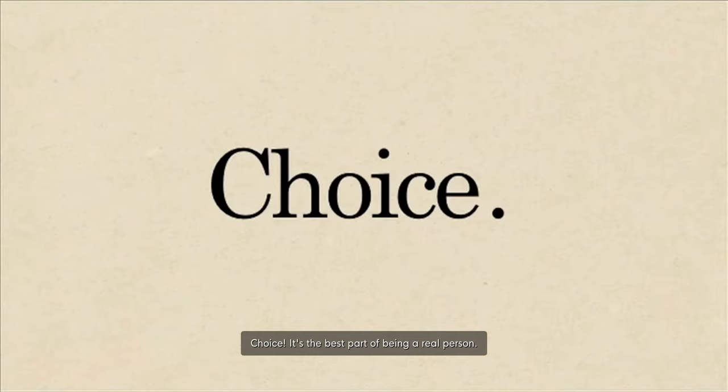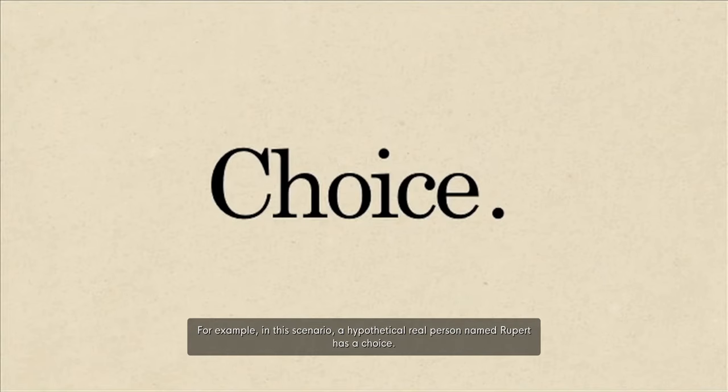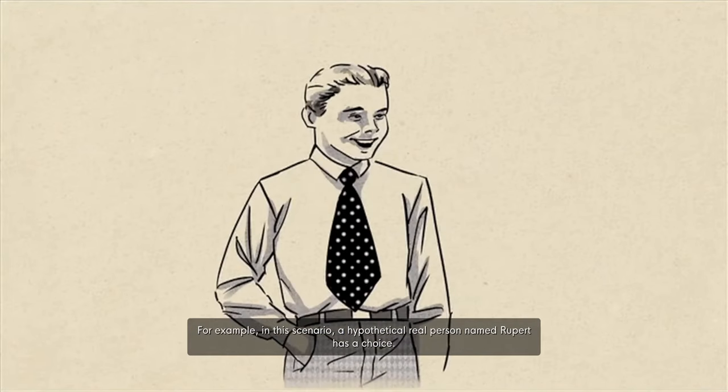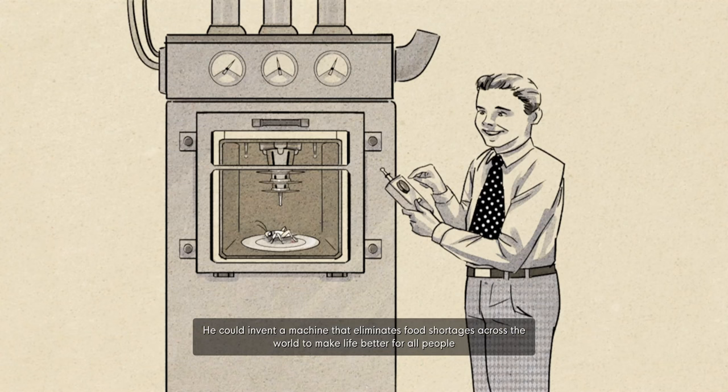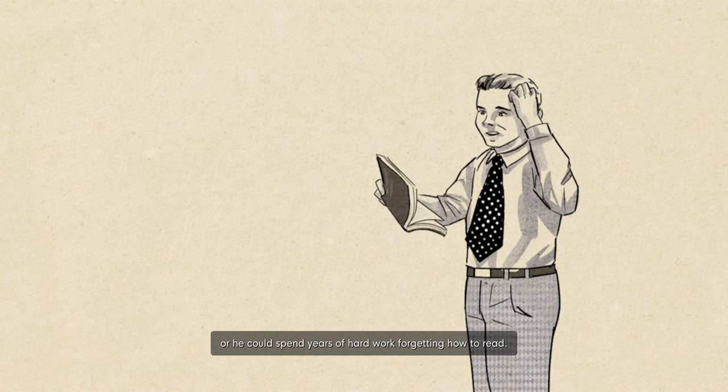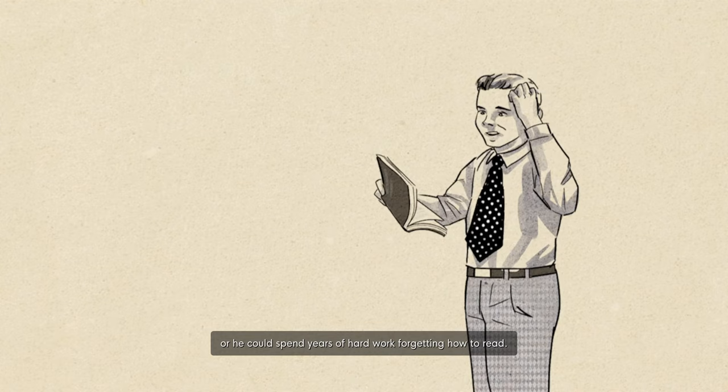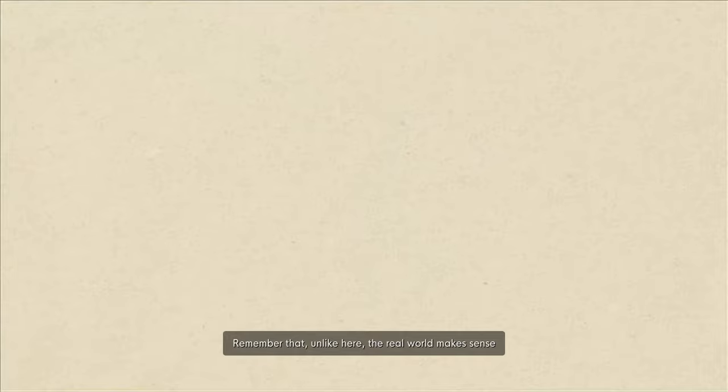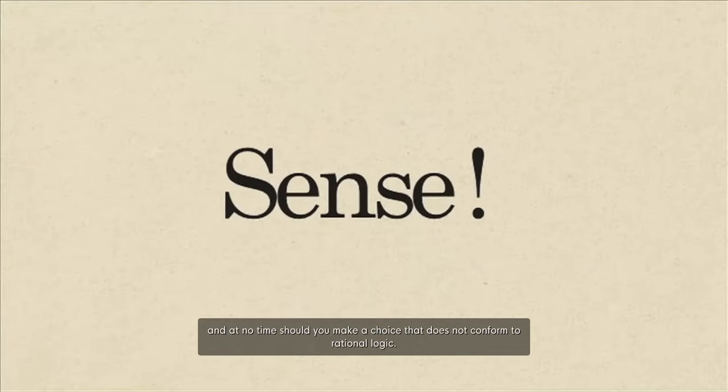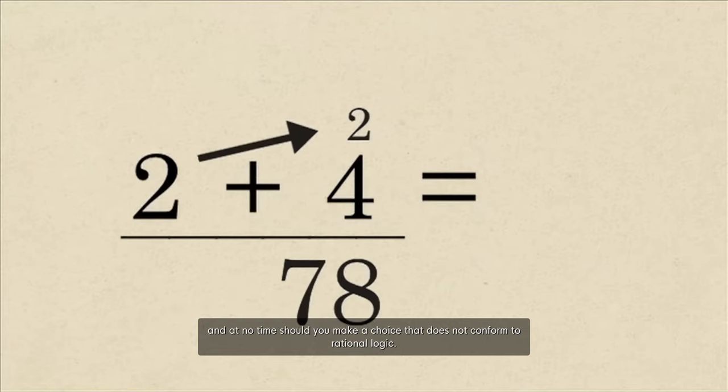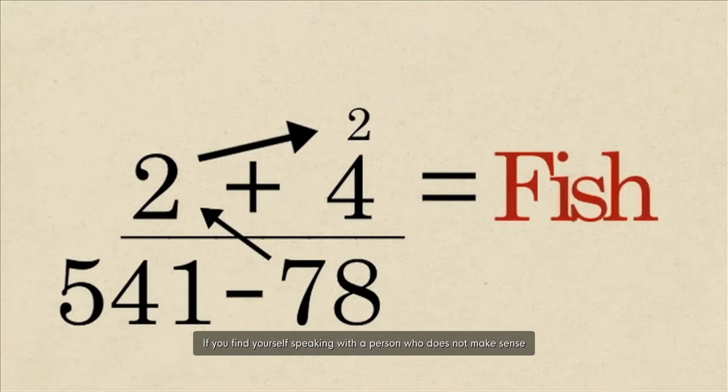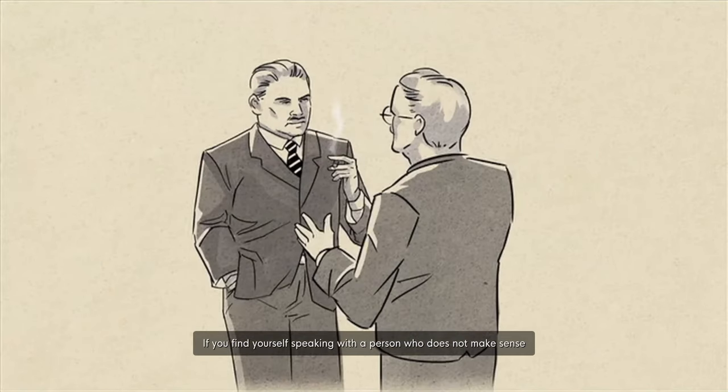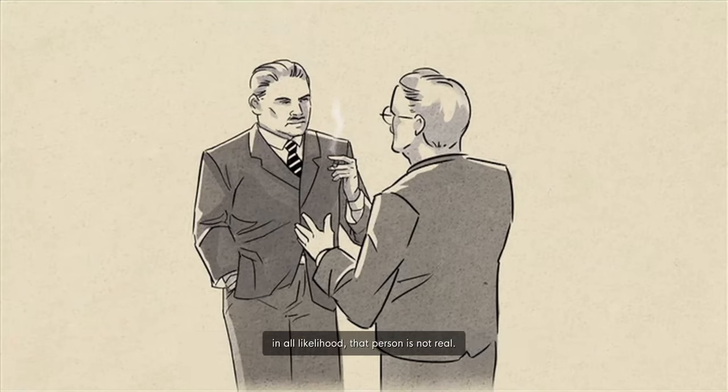I'm going to stop the game for a moment. But if used incorrectly, it can also be the most dangerous. For example, in this scenario, a hypothetical real person named Rupert has a choice. He could invent a machine that eliminates food shortages across the world to make life better for all people. Or he could spend years of hard work forgetting how to read.